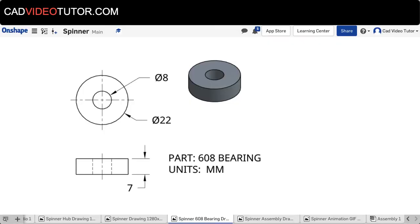Looking at the drawing of the bearing, I can see that the inside diameter is 8 millimeters and the outside diameter is 22. The part thickness is 7 millimeters.